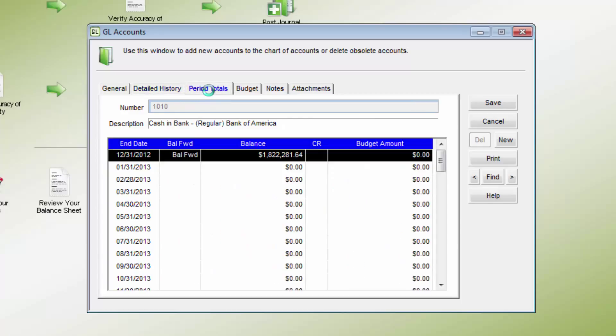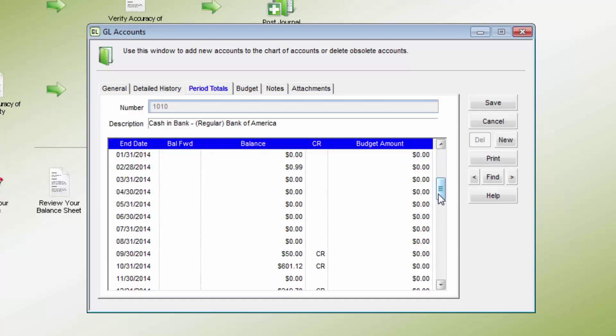The period totals tab is the balance for the account at the end of each period or month. If there is a budget amount for that period, it will also show in this tab.